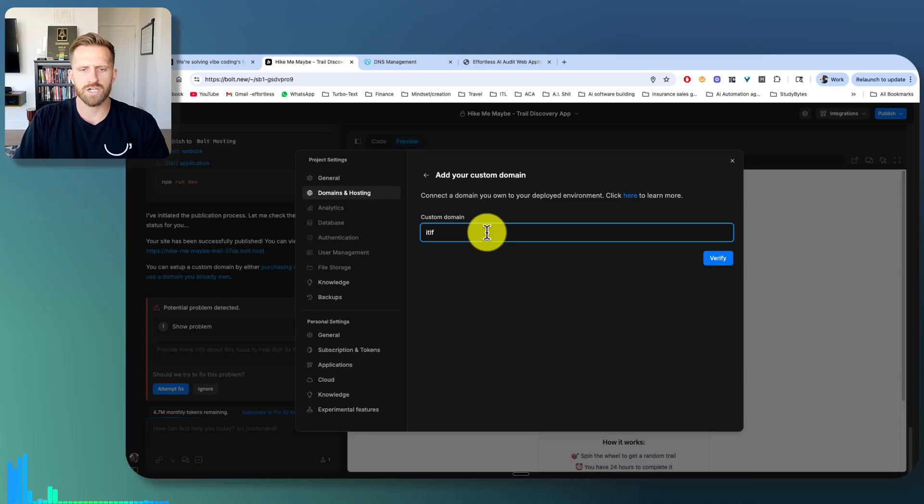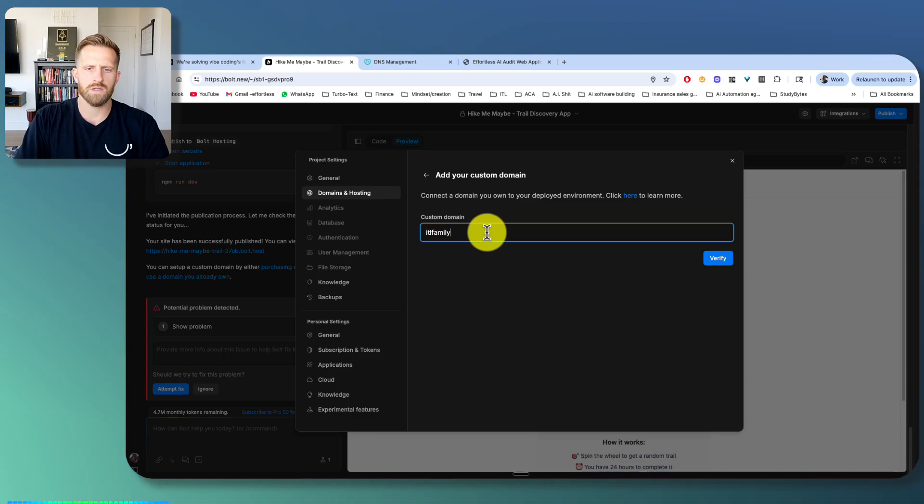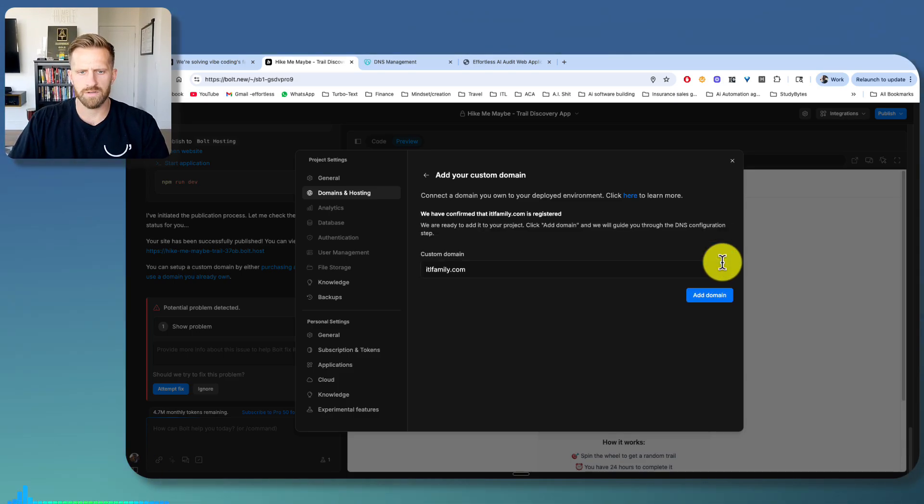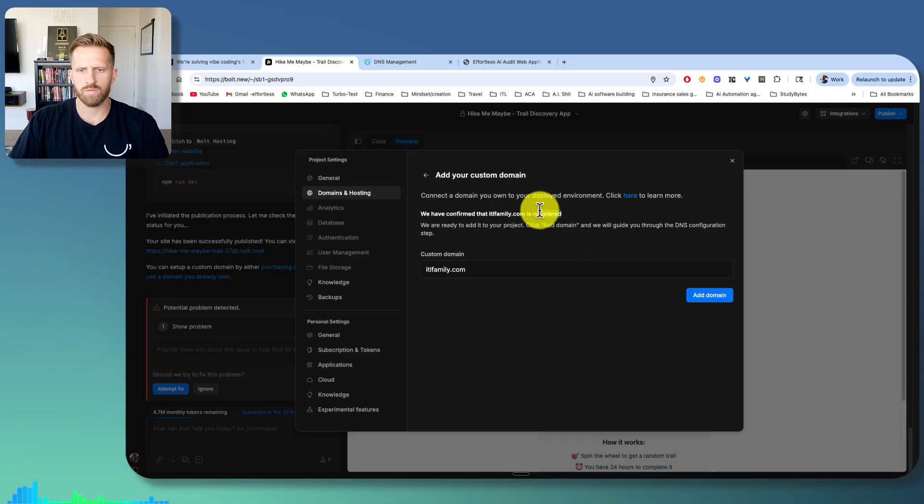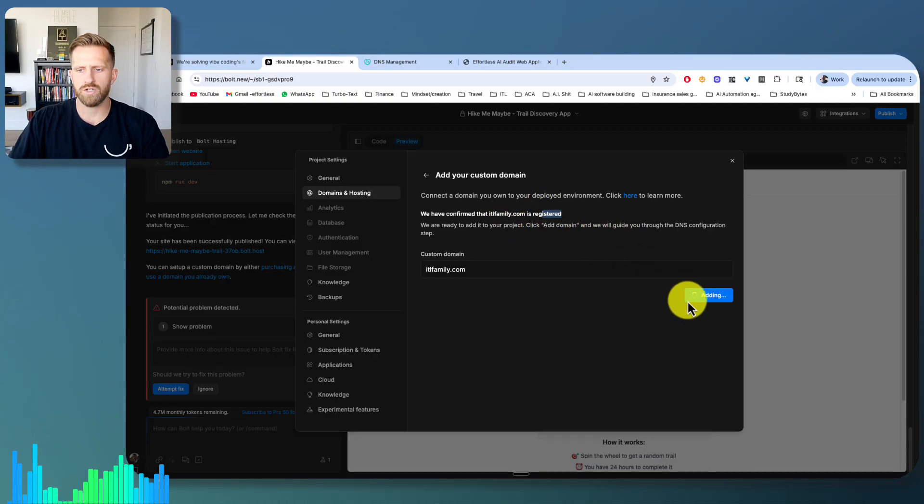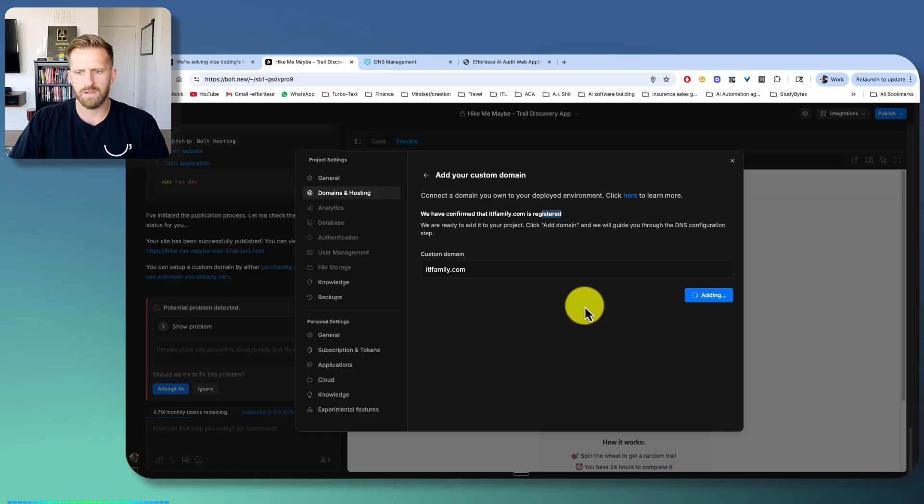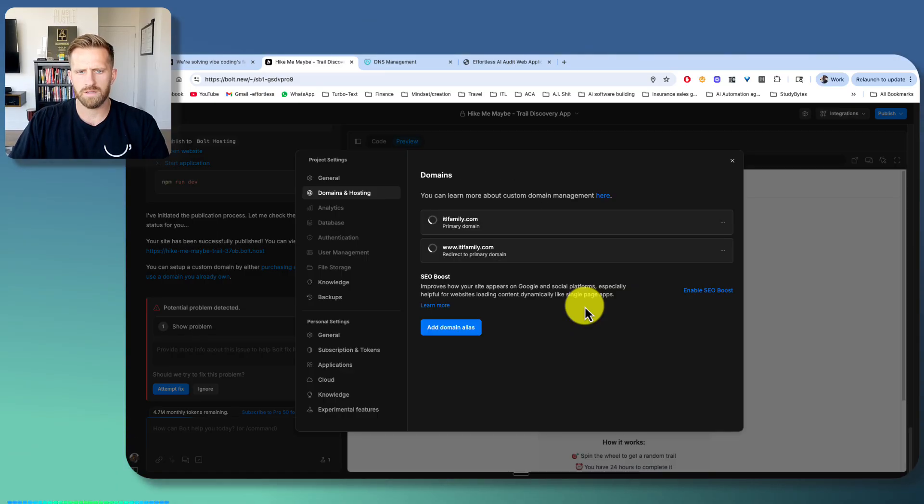It's got to be one that's actually registered. So let's see if this works. See, it's registered. Then I hit add domain. Now it's going to add it. There it goes.